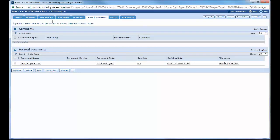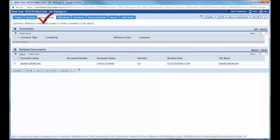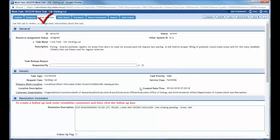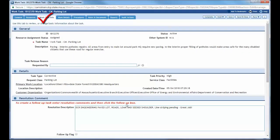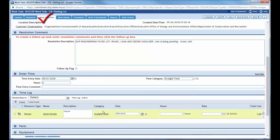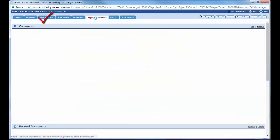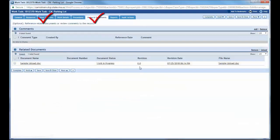So now that I have my work task info input, my resolution description, I put my time in. I come over to my notes and documents, I've uploaded all my documents that needed to be in here.